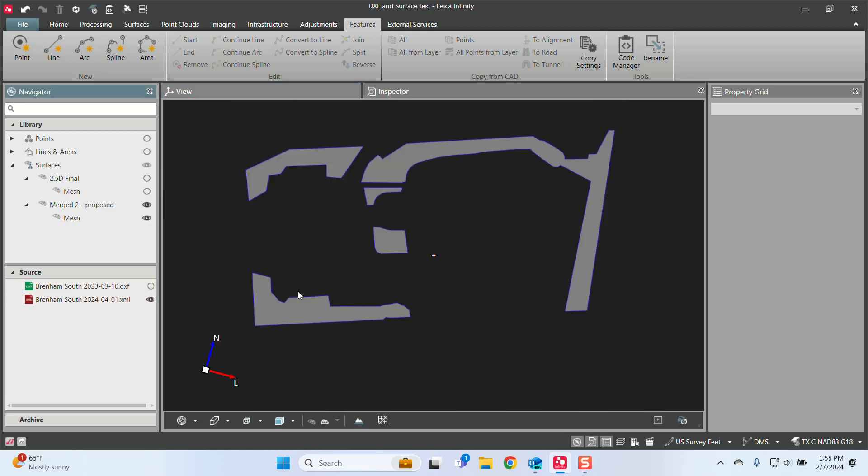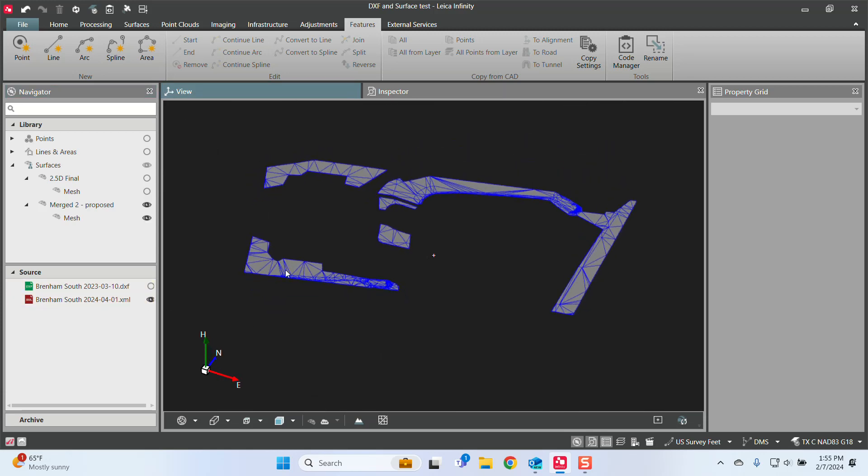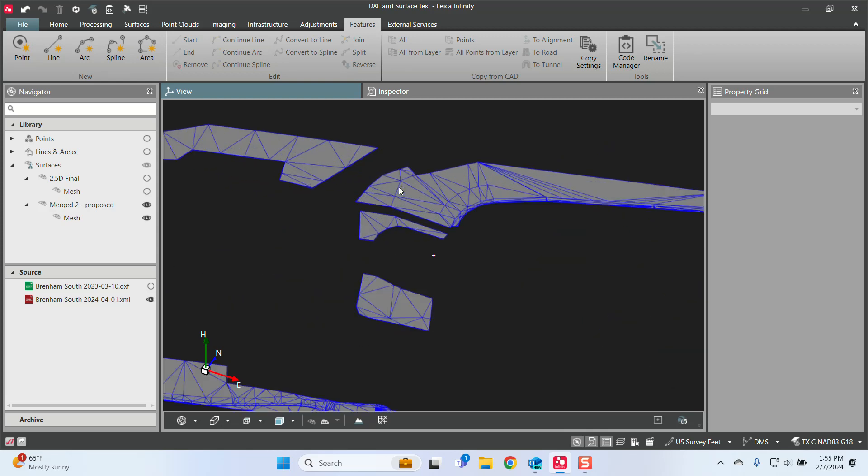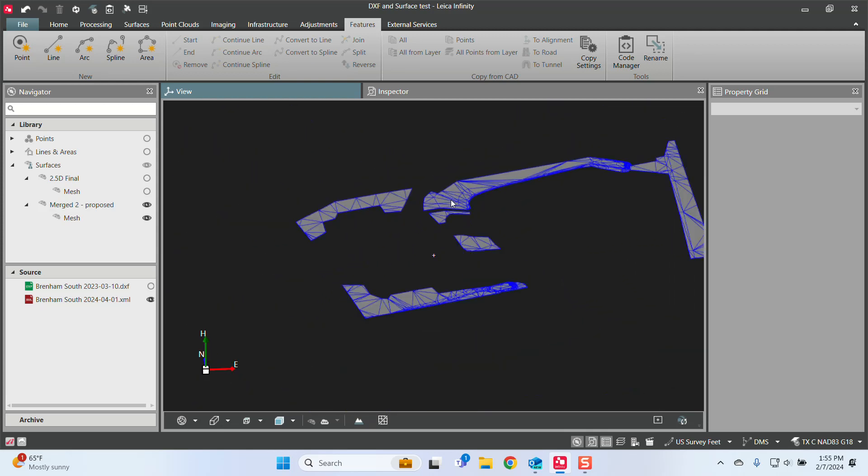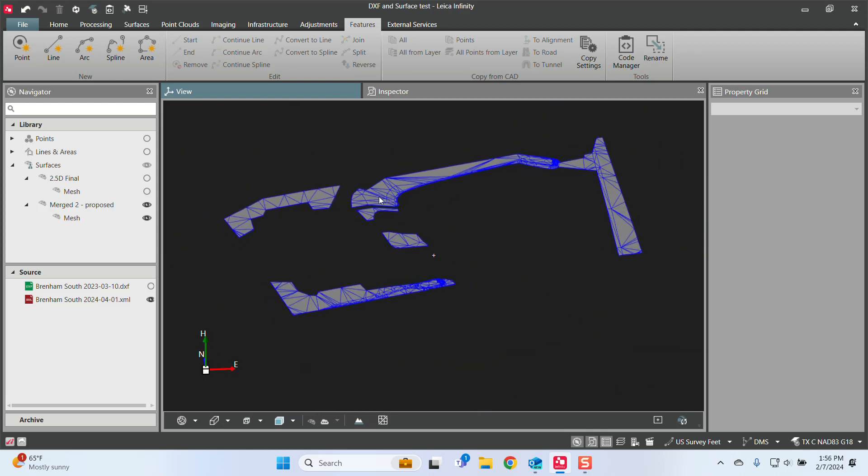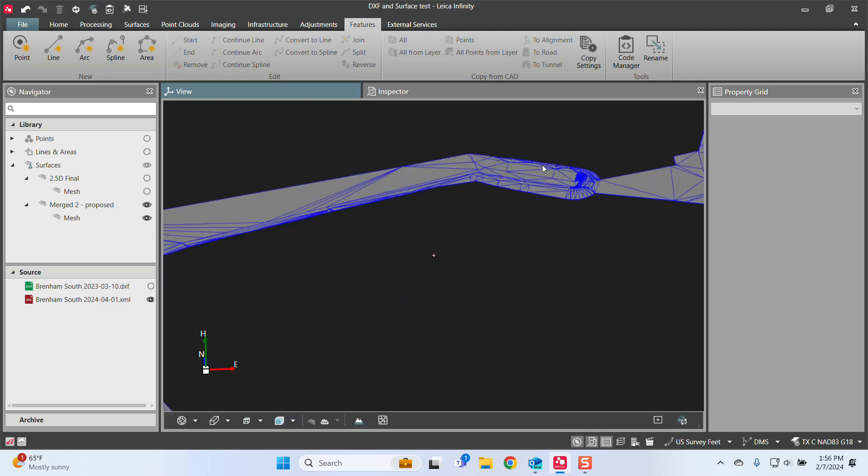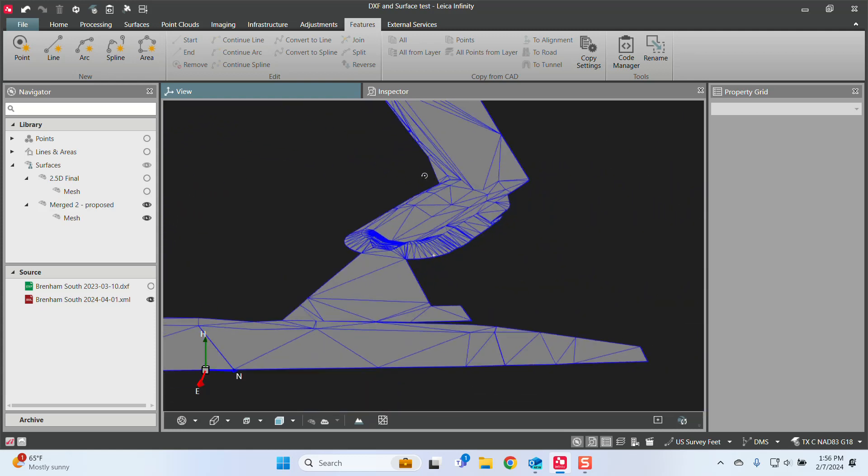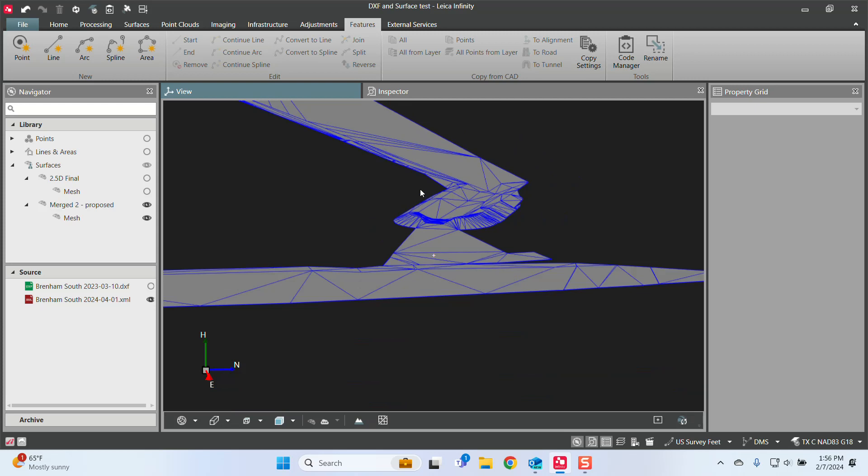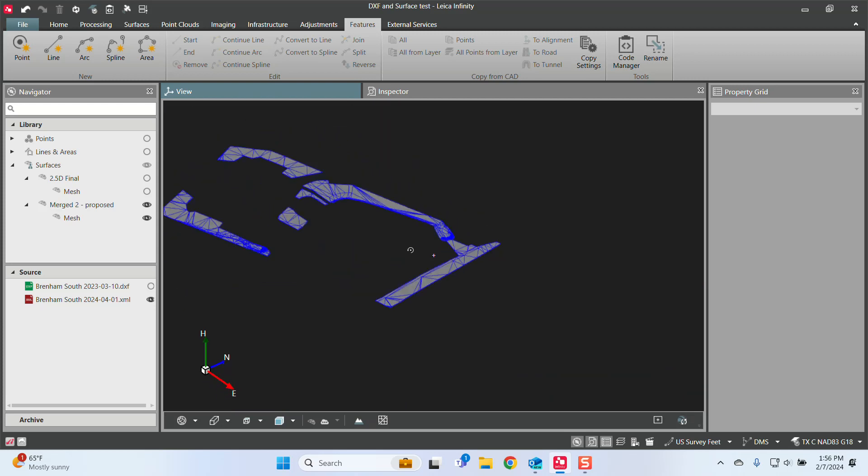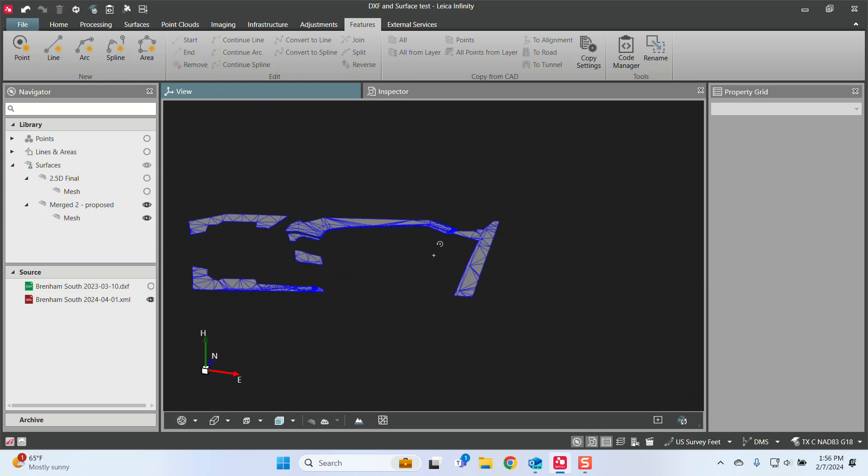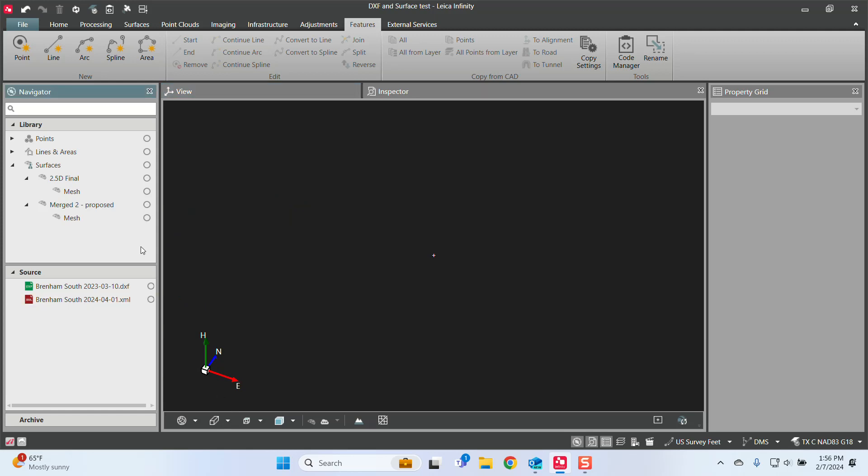So right here, here's the surface that came in from Civil 3D. And to be honest, I'm not quite sure how the surface got this way. So this was just the export. And so I am going to redo some of this inside of Infinity just so I can show you what I think this should look like and what all entails there.